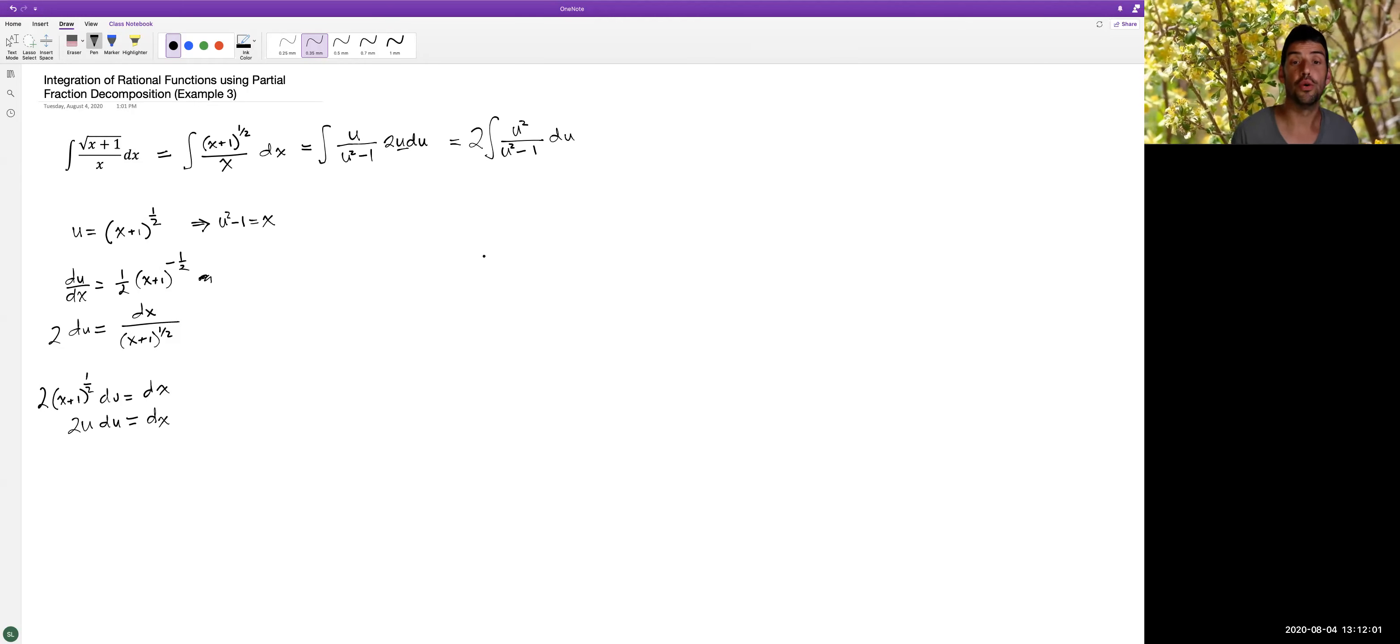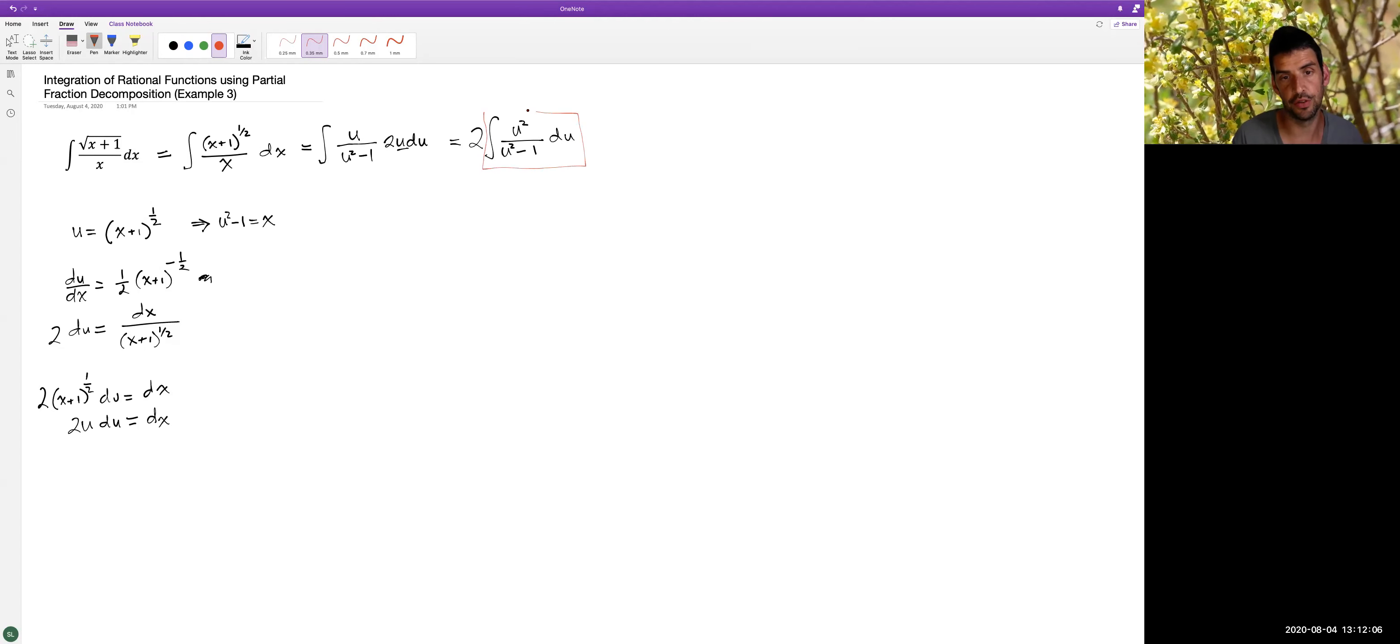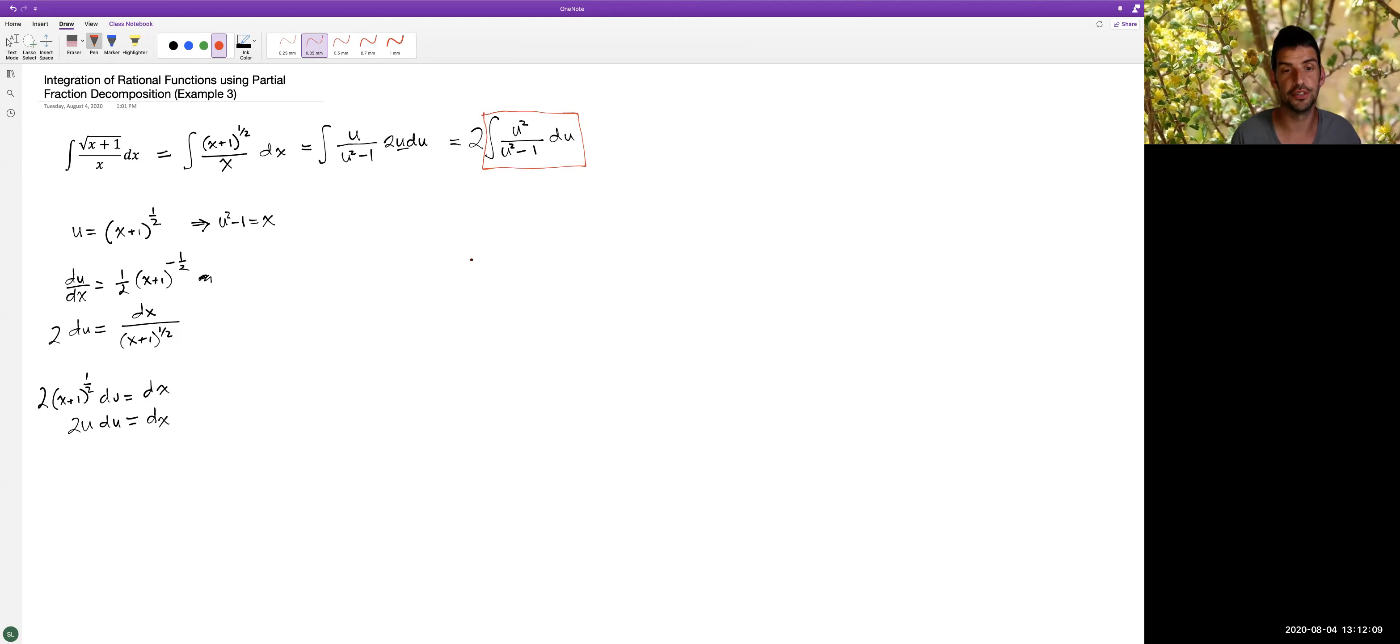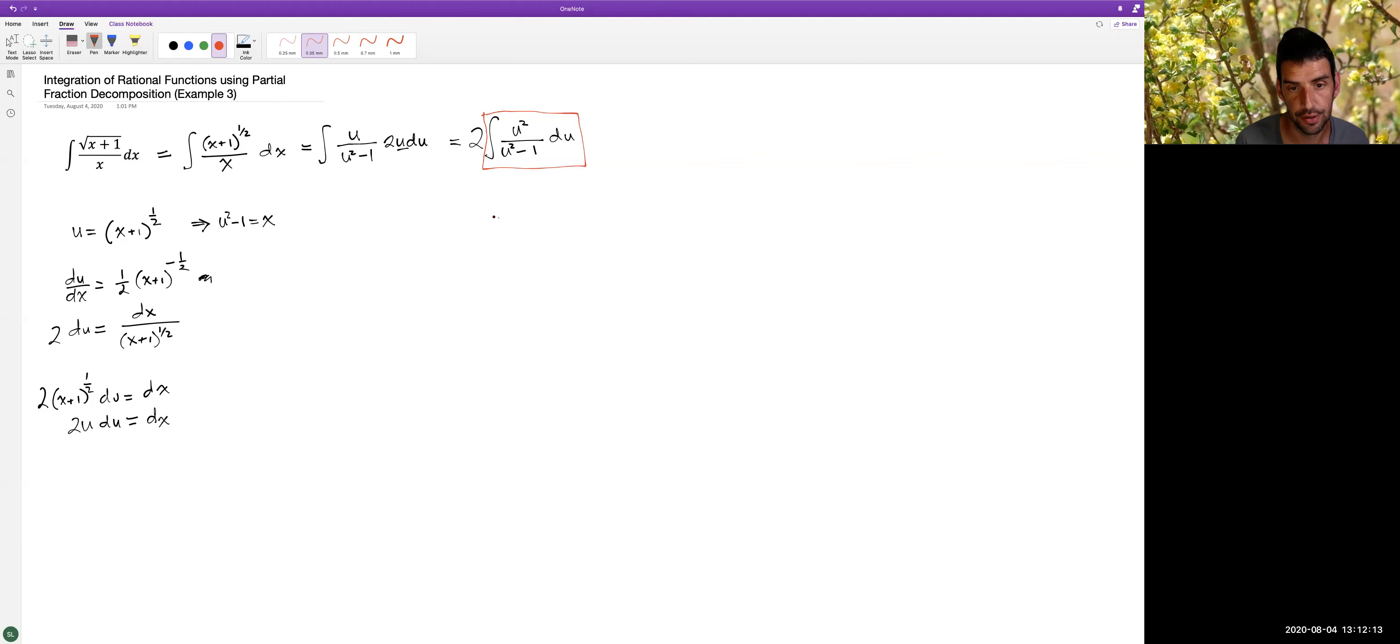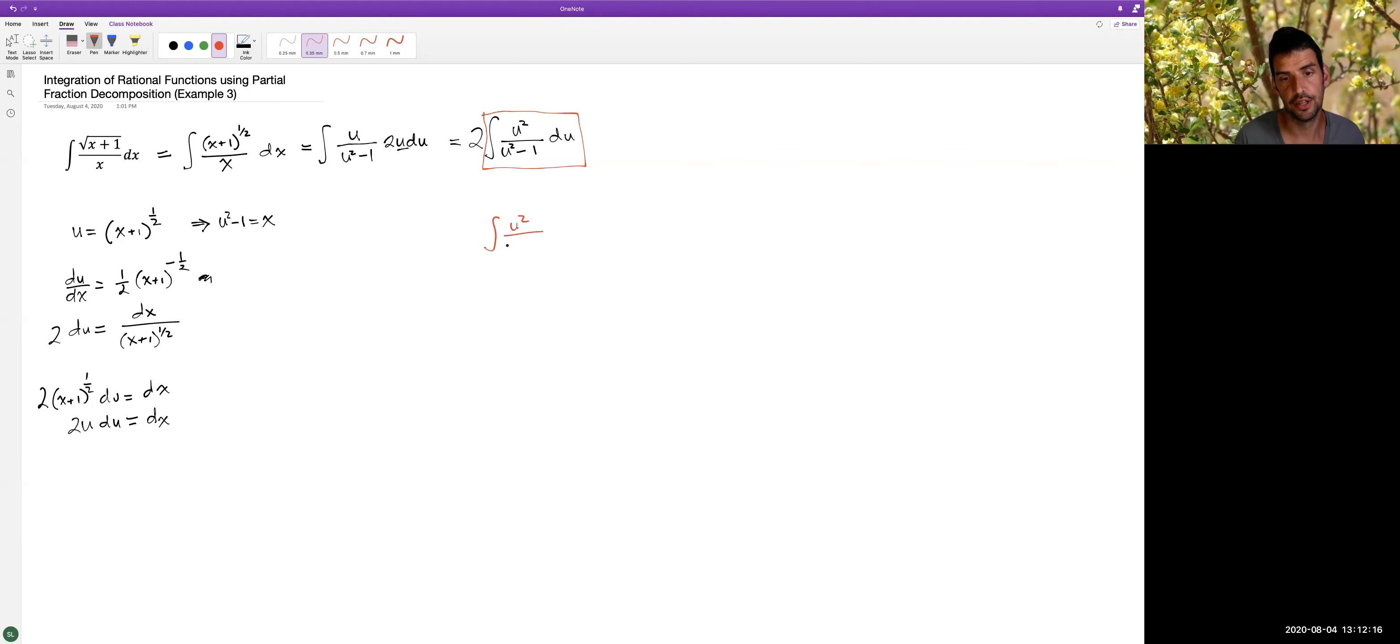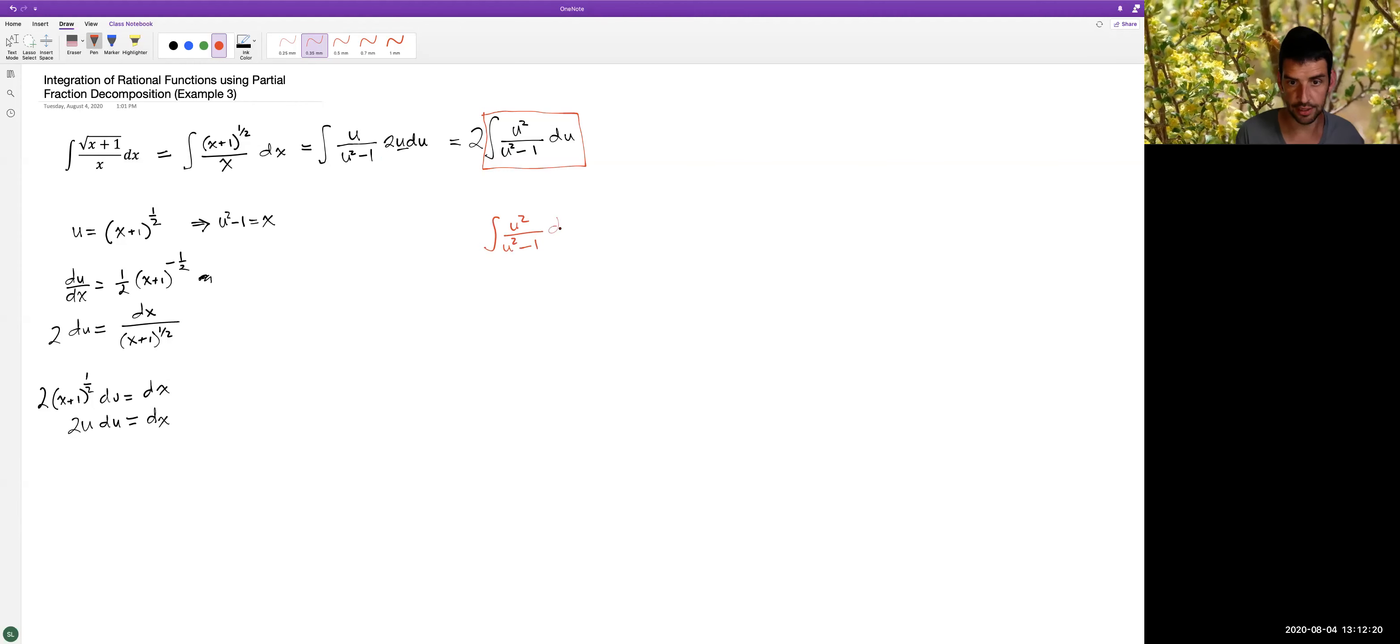Okay, so let's focus on this integral for the moment. So let's find an antiderivative for u^2 over (u^2 - 1) du.